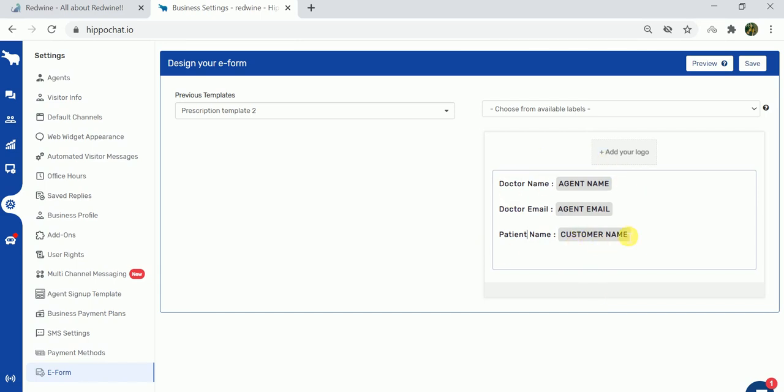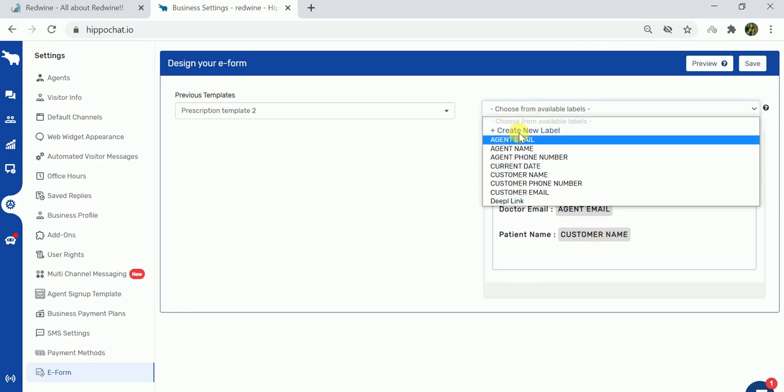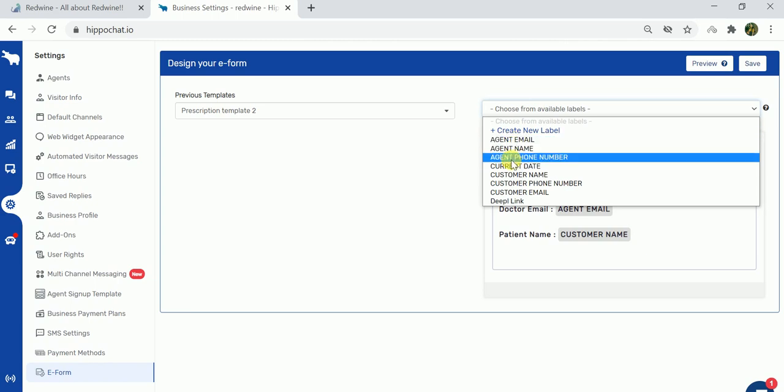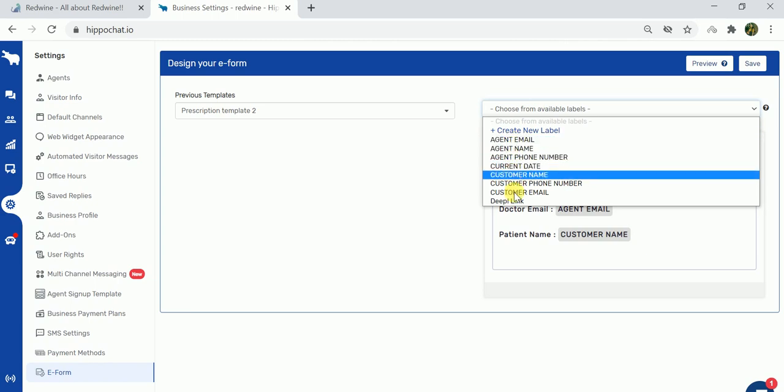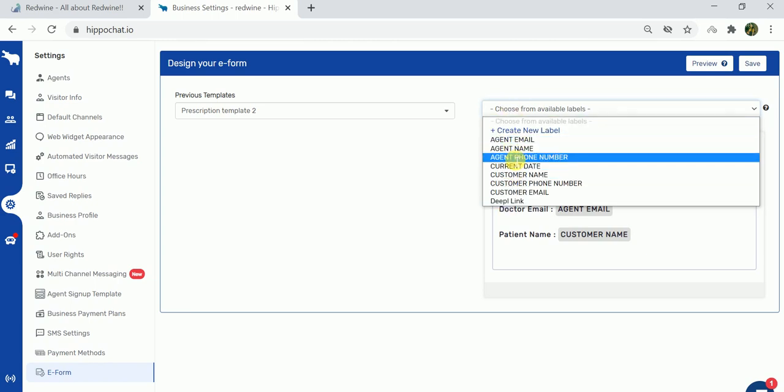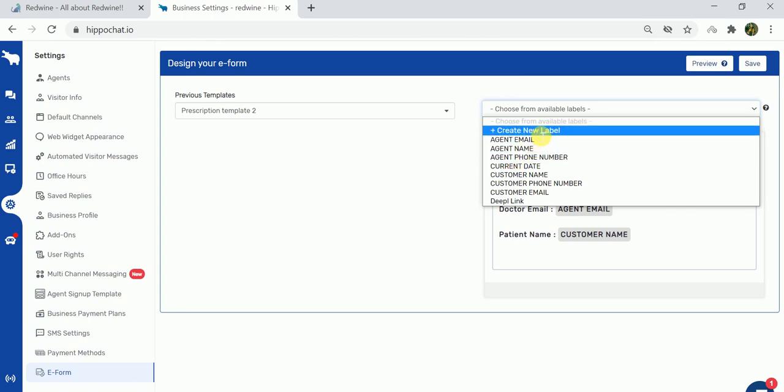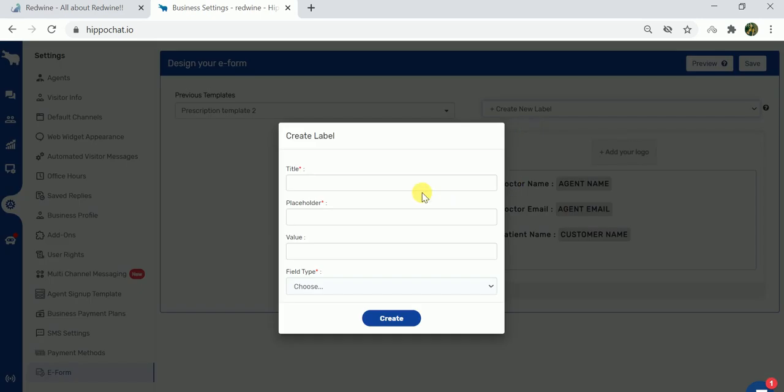to add several other fields to the e-form, you have the option to choose from various labels that are already there like agent email, agent number, or date. Apart from these pre-created labels, if you wish to create a new label you always have that option as well. Let's say the label that I want is for a prescription.